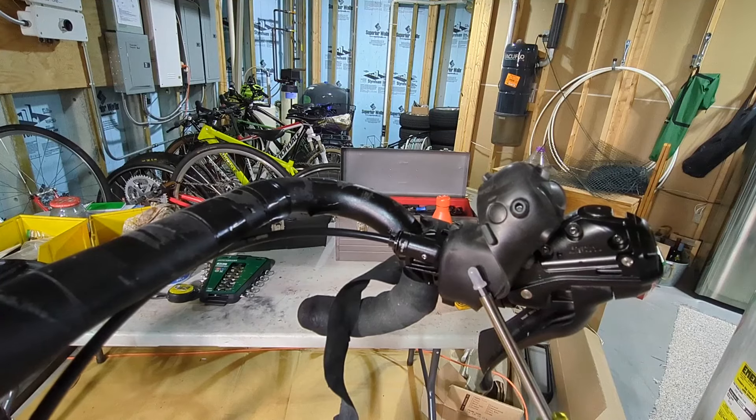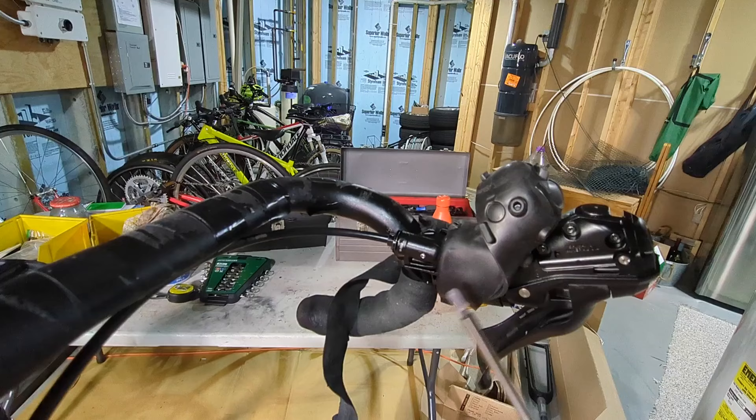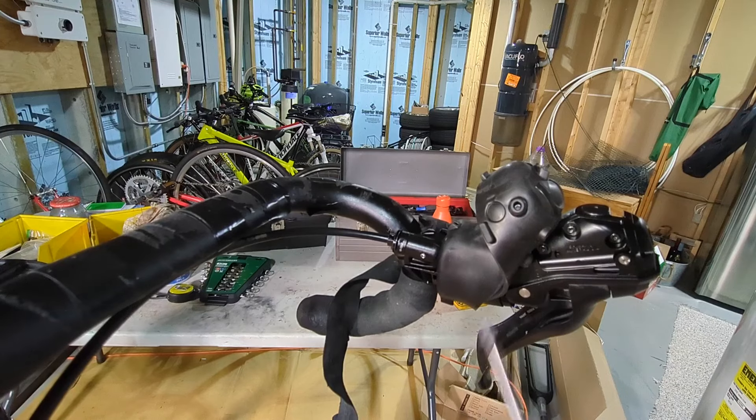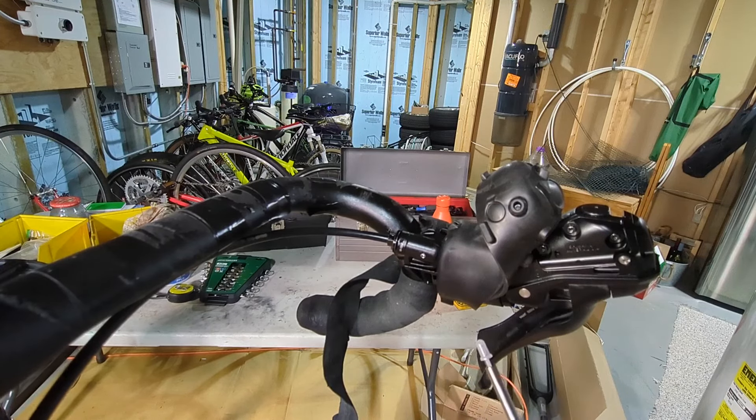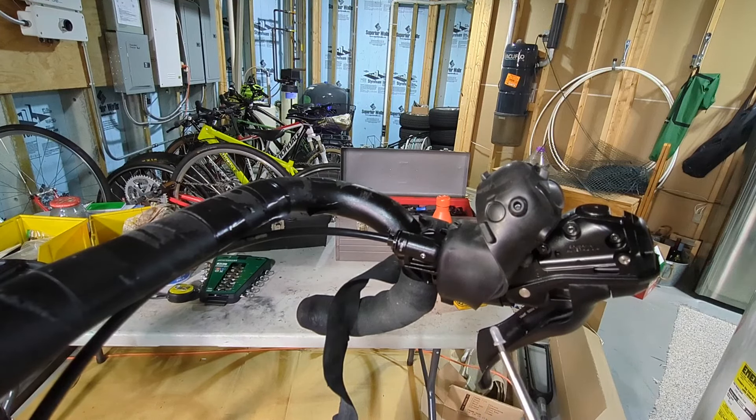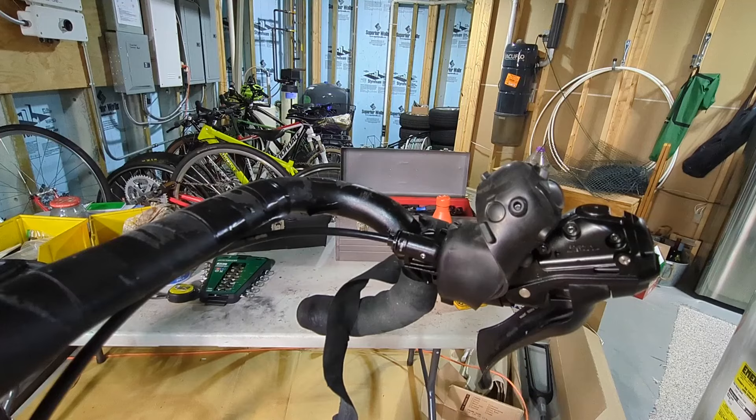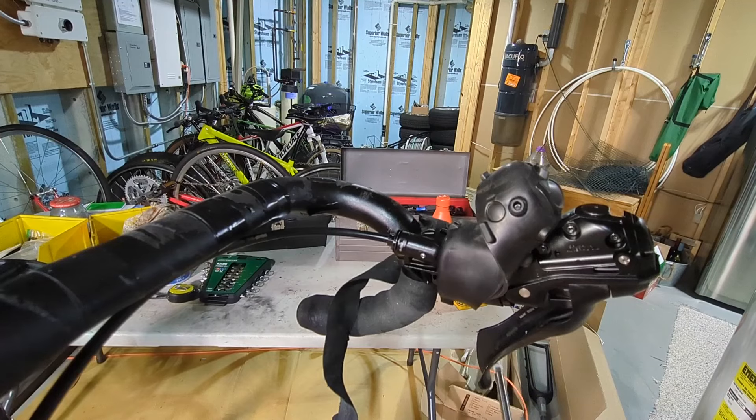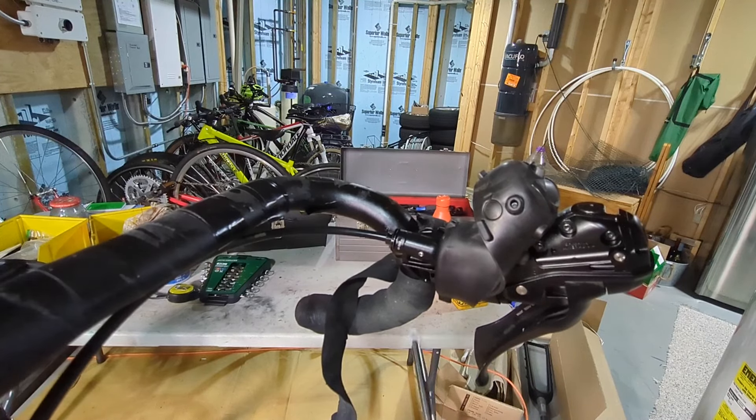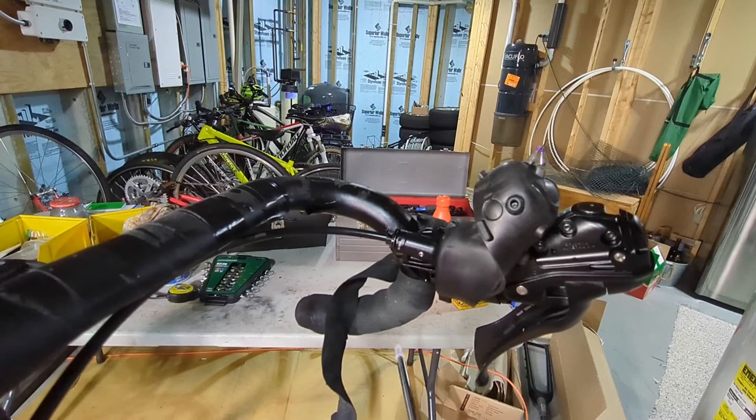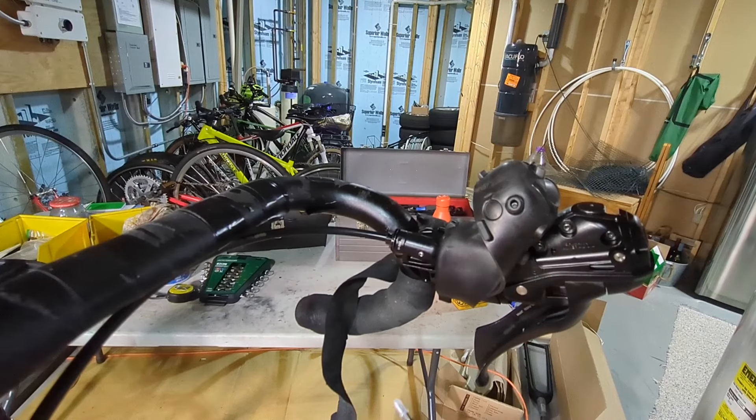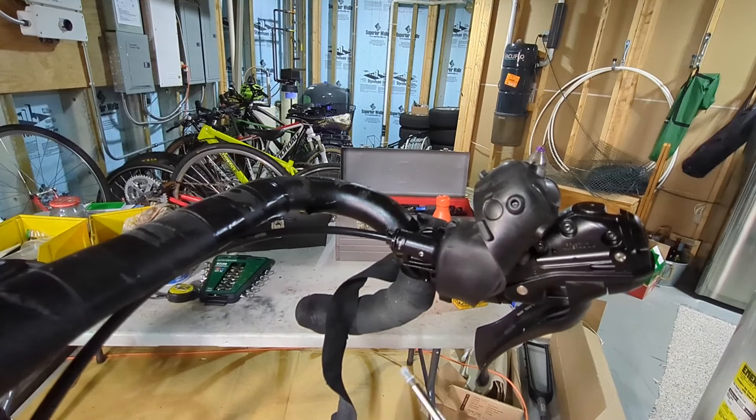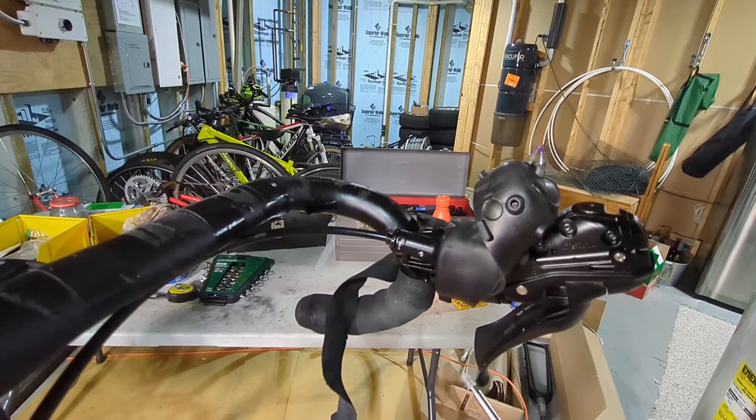So this is a GRX RX400 brake lever and this brake system was losing pressure over time. Like over a few weeks the brake pressure would decrease until I could pull the lever all the way to the drop here. Typical diagnosis would be there's a leak in the system.